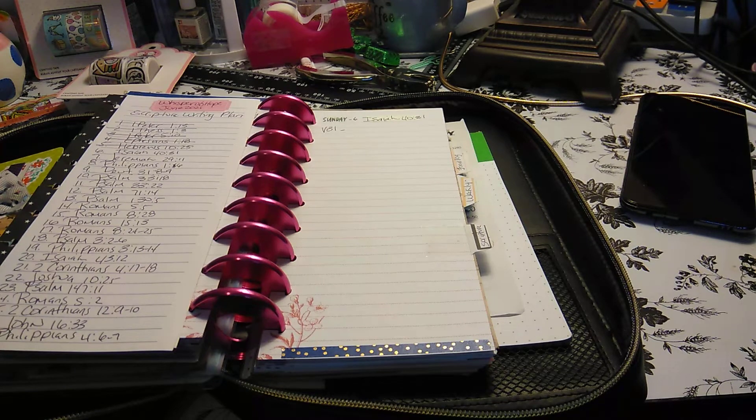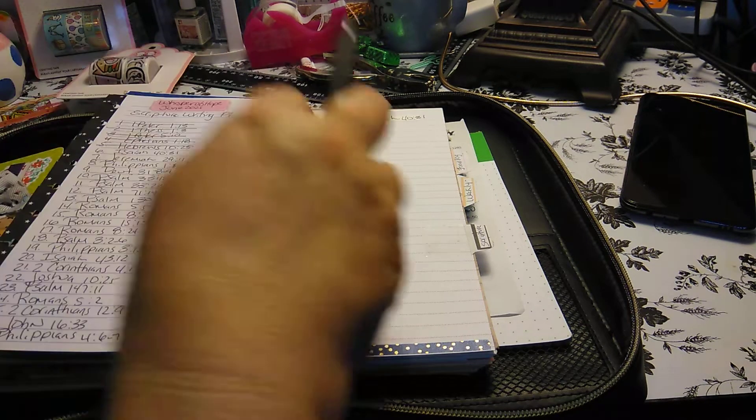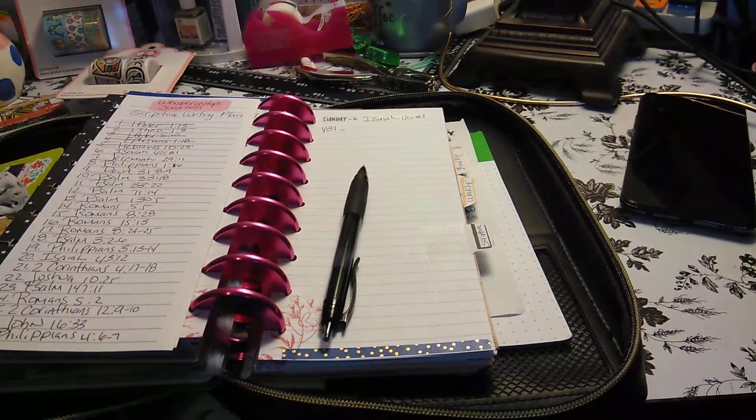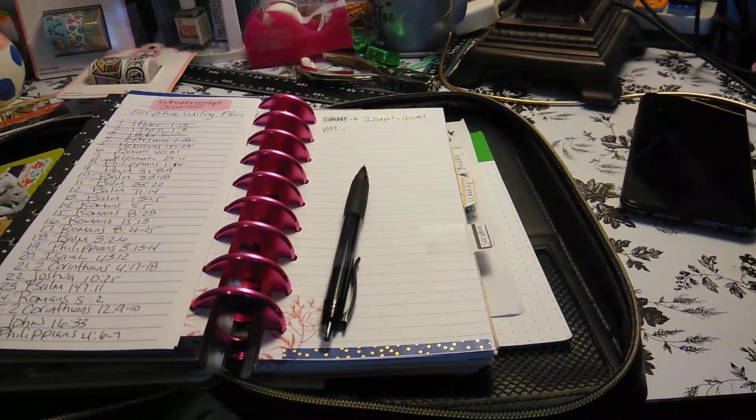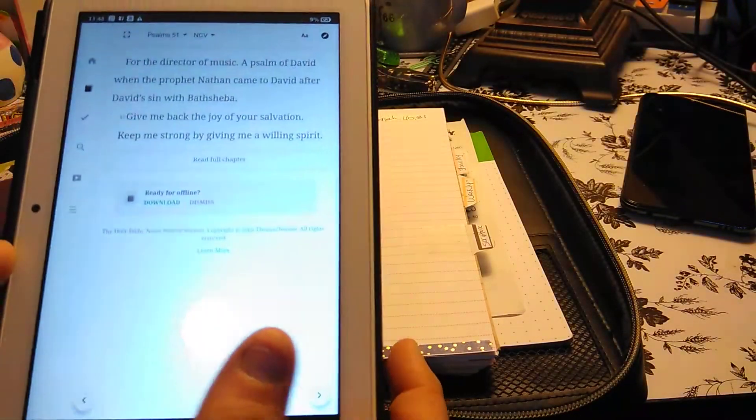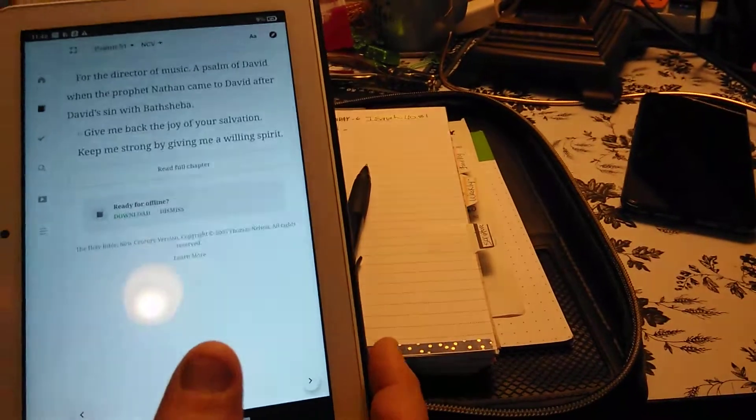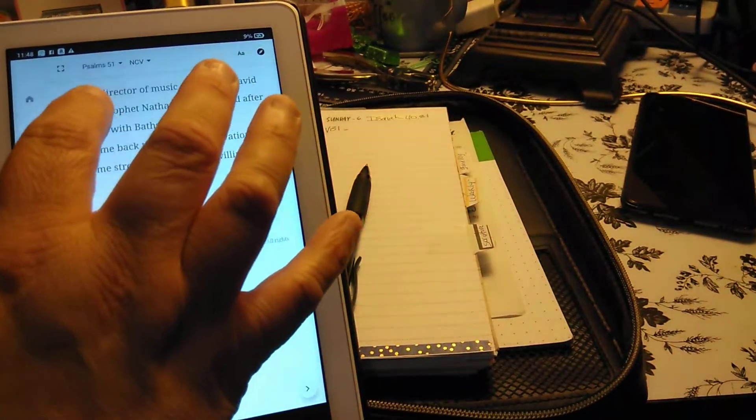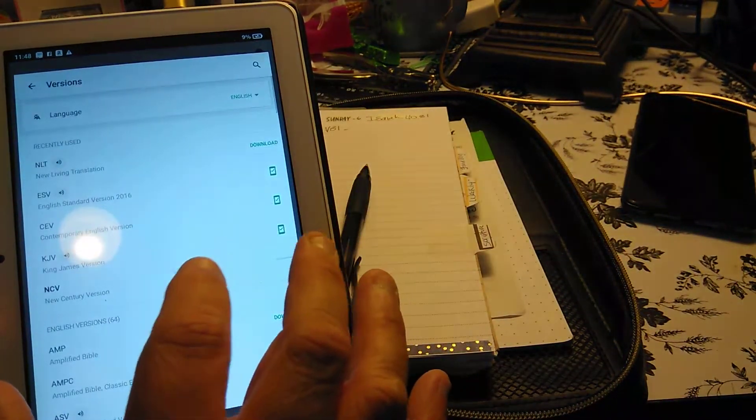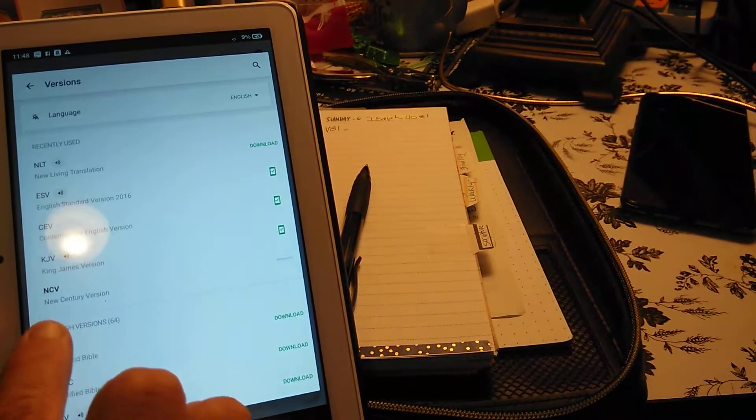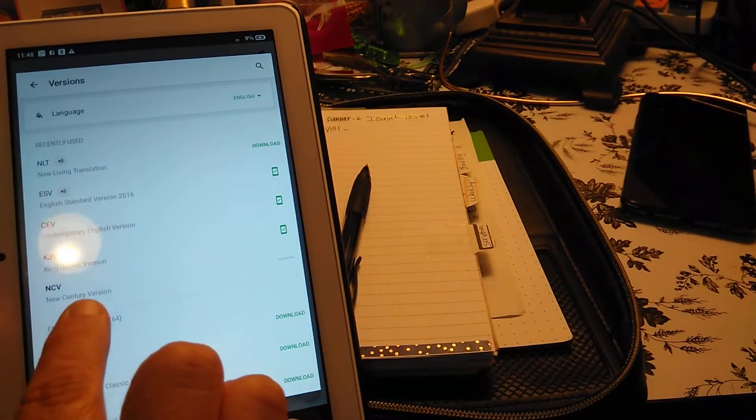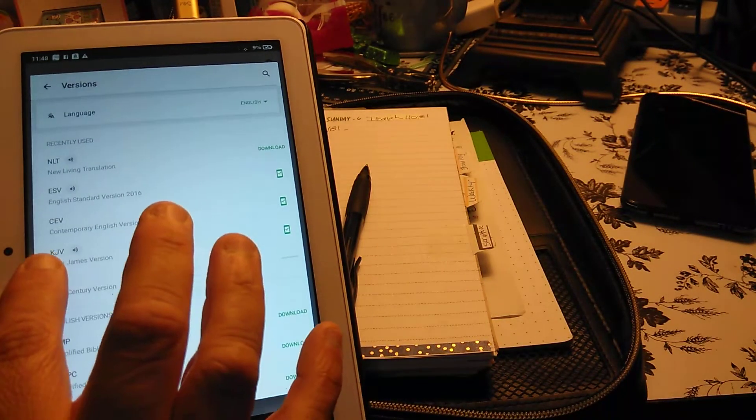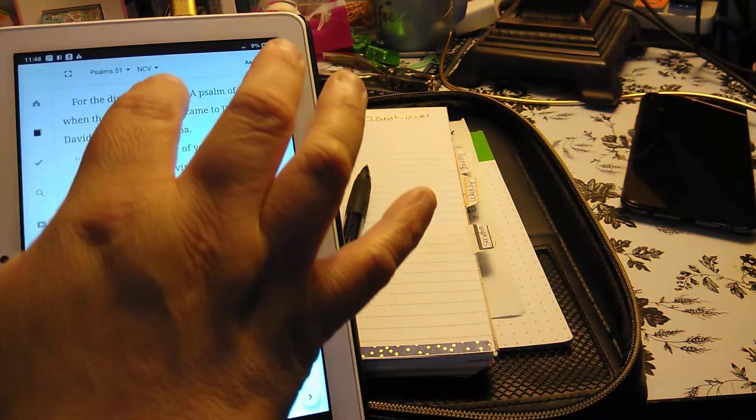With that being said, we're going to be doing Isaiah 40:31. And I found the version she was talking about. It's New Contemporary, I think it's called. So it's the New Contemporary version. So that's the one I'm going to be using. And we're going to go into Isaiah.